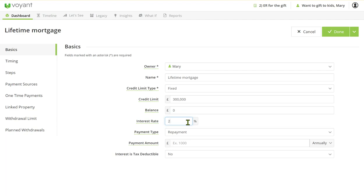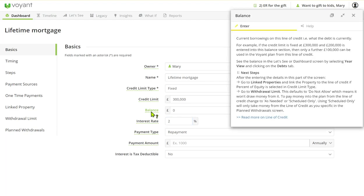Because I've got inline help switched on, which is done over here in your preferences, it means that any of these underlying fields if I'm unsure what that refers to I can click on that and I can see here in the inline help what that field is looking for.